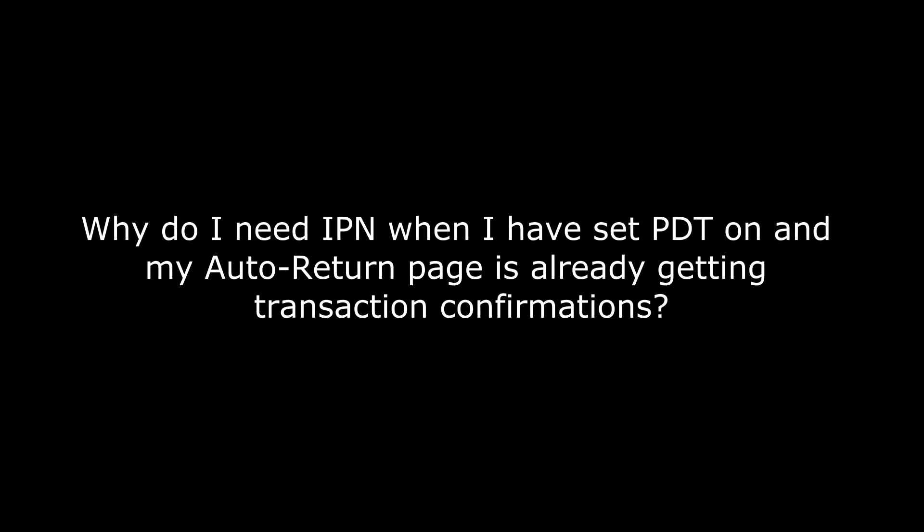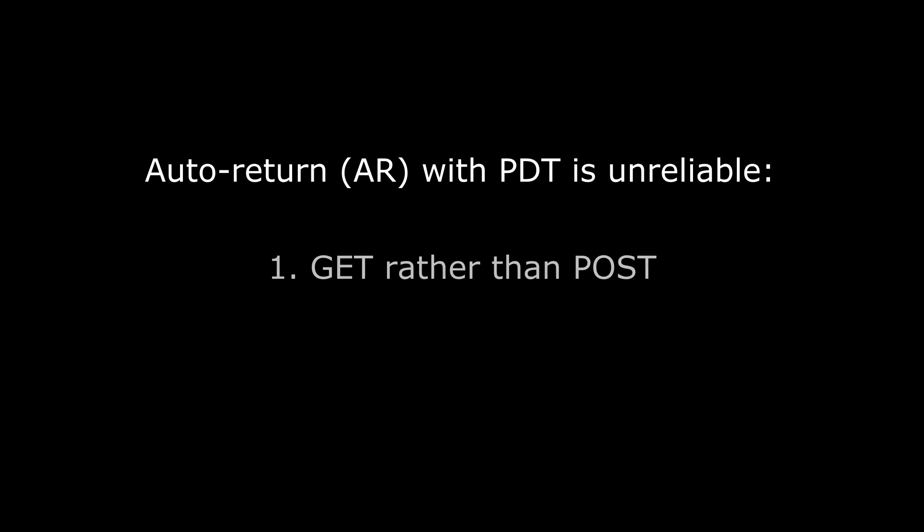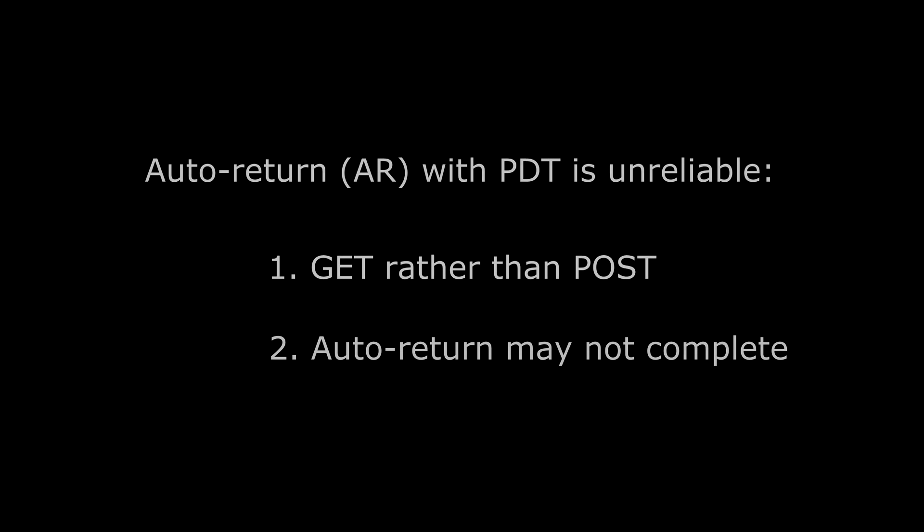Now, some of you may be wondering why you need IPN. If you have auto-return enabled in your seller preferences, as well as payment data transfer, the return success page can be passed on information confirming the transaction and the size. Well, there are two reasons why this can't be relied on. Firstly, the data is transferred as a get rather than a post, and it's very simple to spoof. And secondly, the return is actually optional. The page which PayPal presents your client after the transaction has completed says you will automatically return. Well, they can close that window down and never return to your site, in which case you'll never get the notification. So the only surefire way of getting reliable transaction confirmation in real time from PayPal is via IPN.